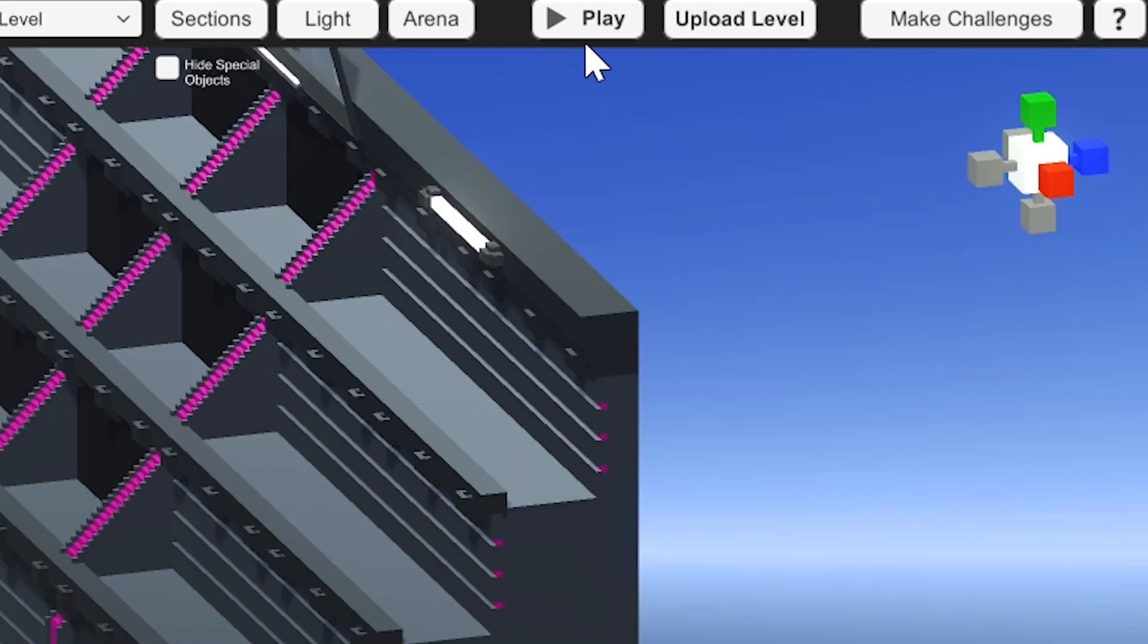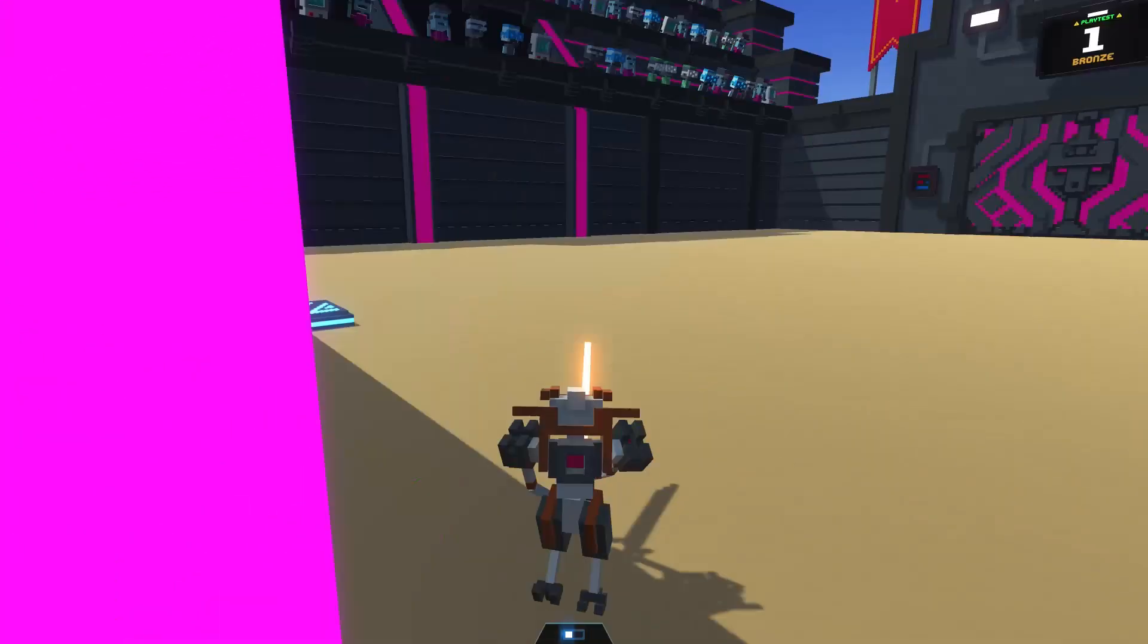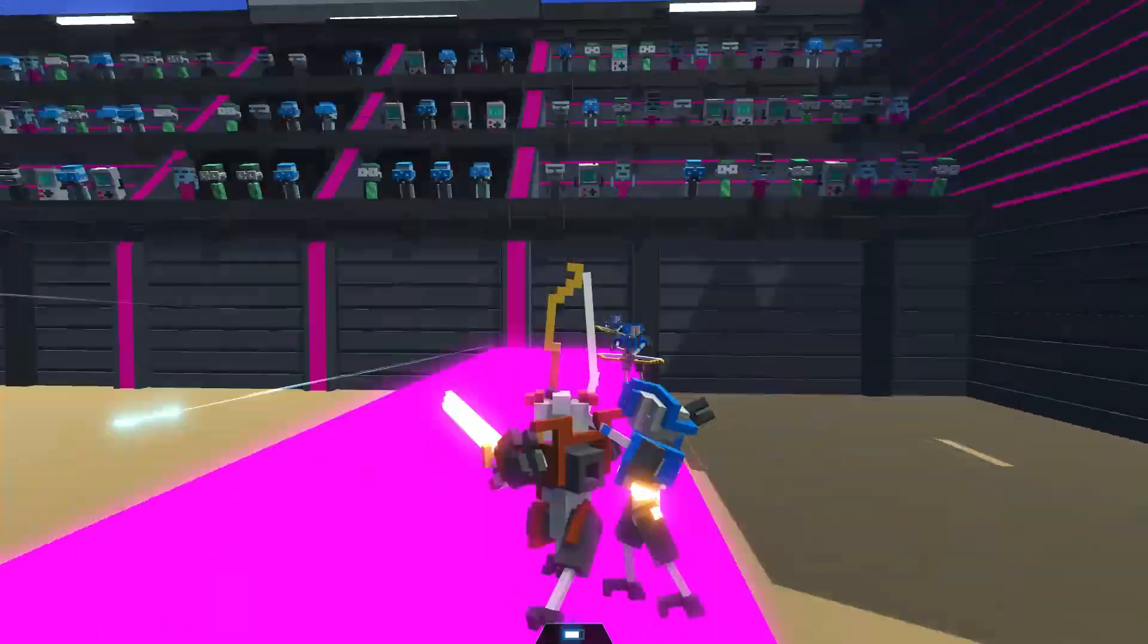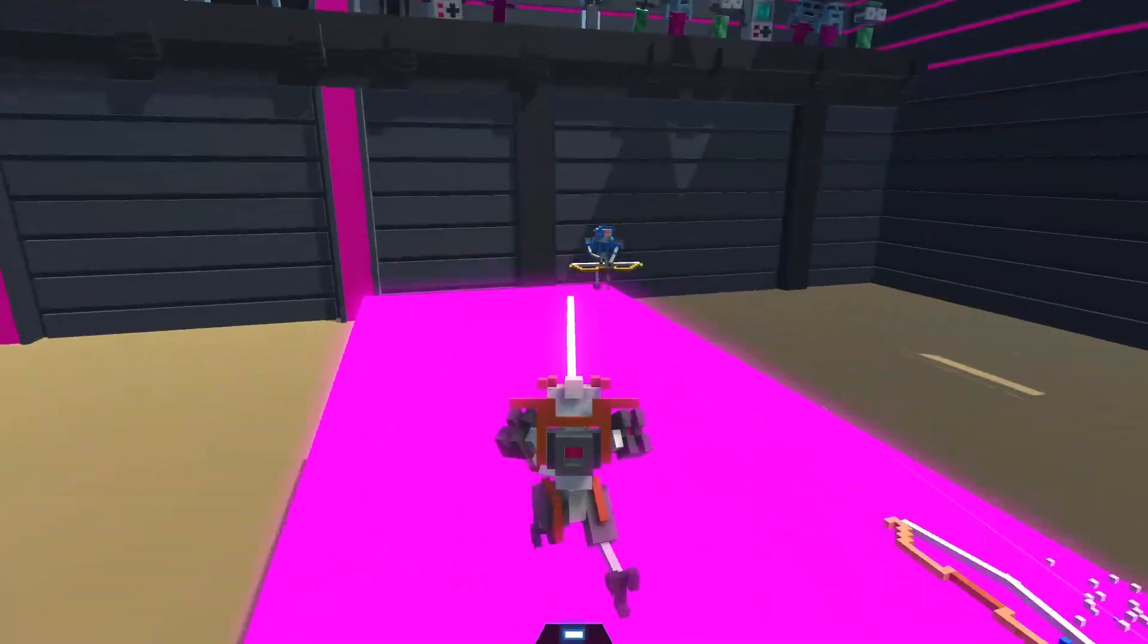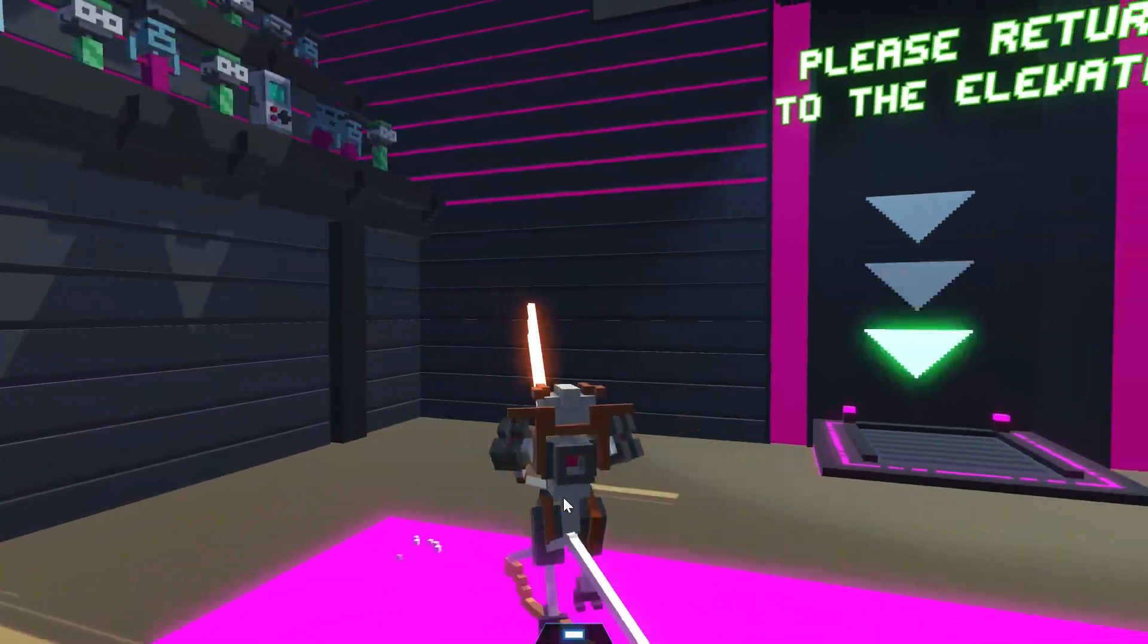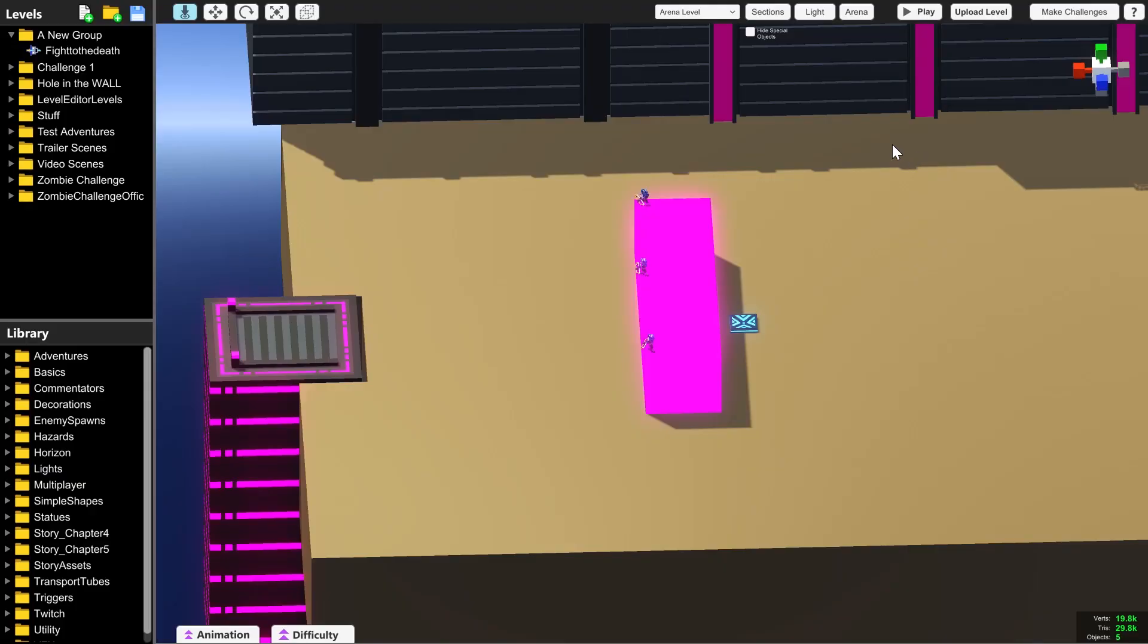If you press play in the top right hand corner, you can fight through the level to make sure that it is possible to complete it. And once you've done that, select upload level in the top right hand corner.